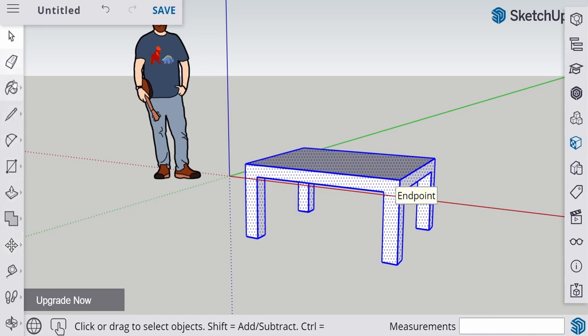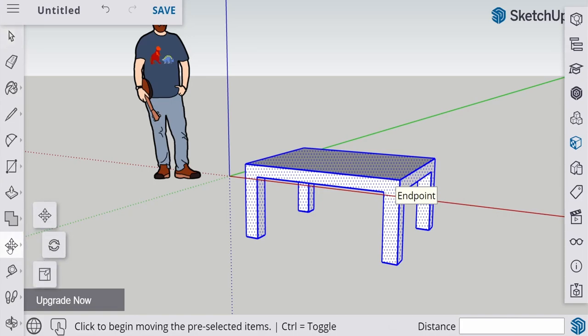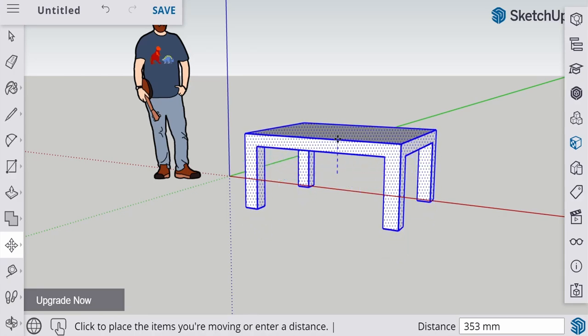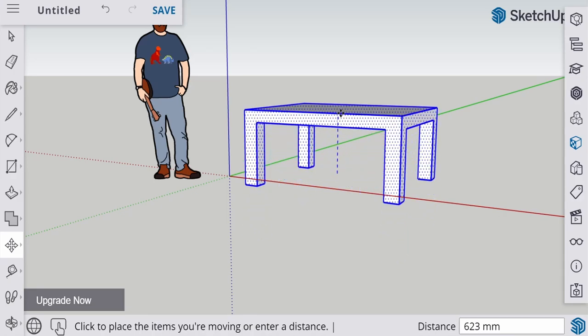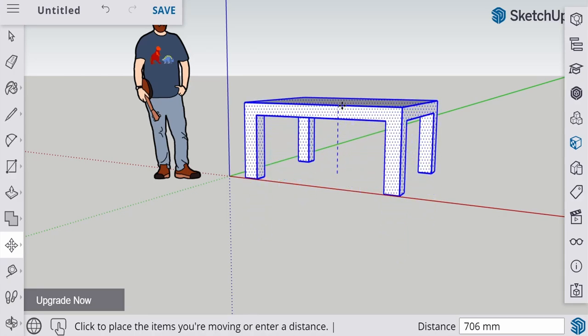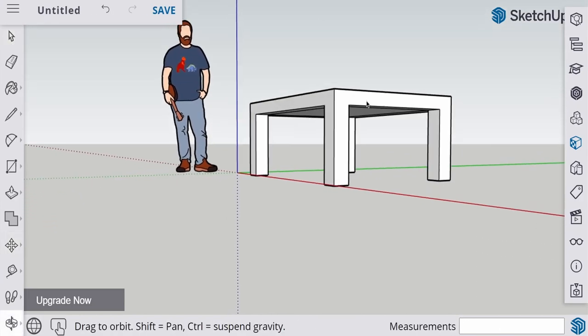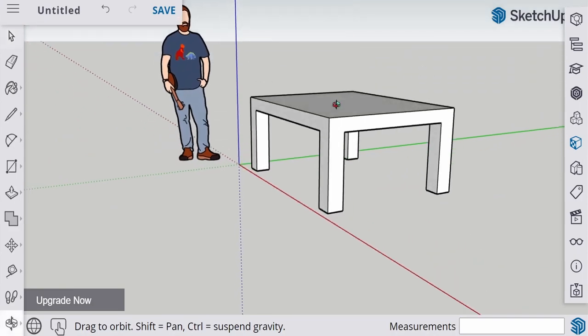So that's the ninth tool, the number nine tool of our toolbox. Then click that. Click the first one, and then move up. Try to move up. There we go. Now our table is on the floor next to the man.